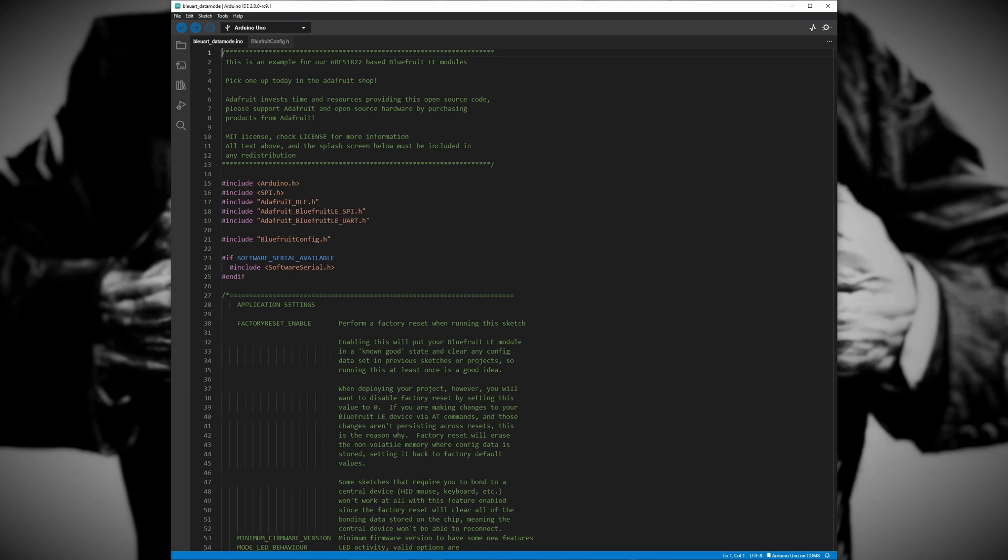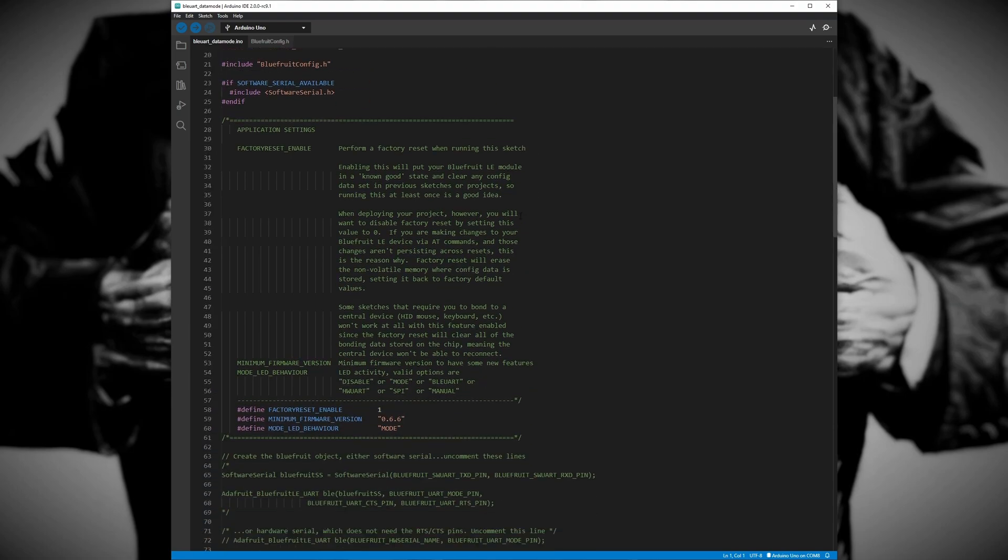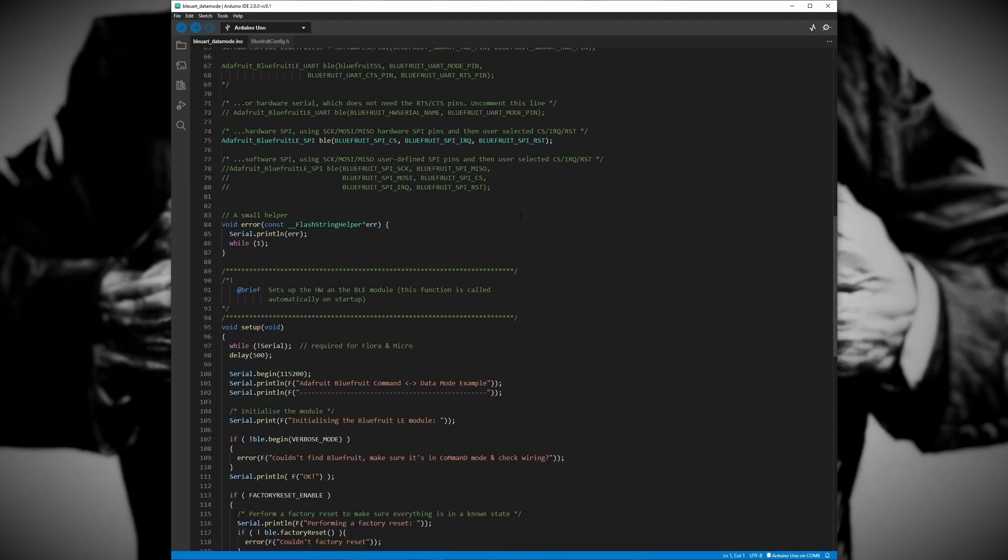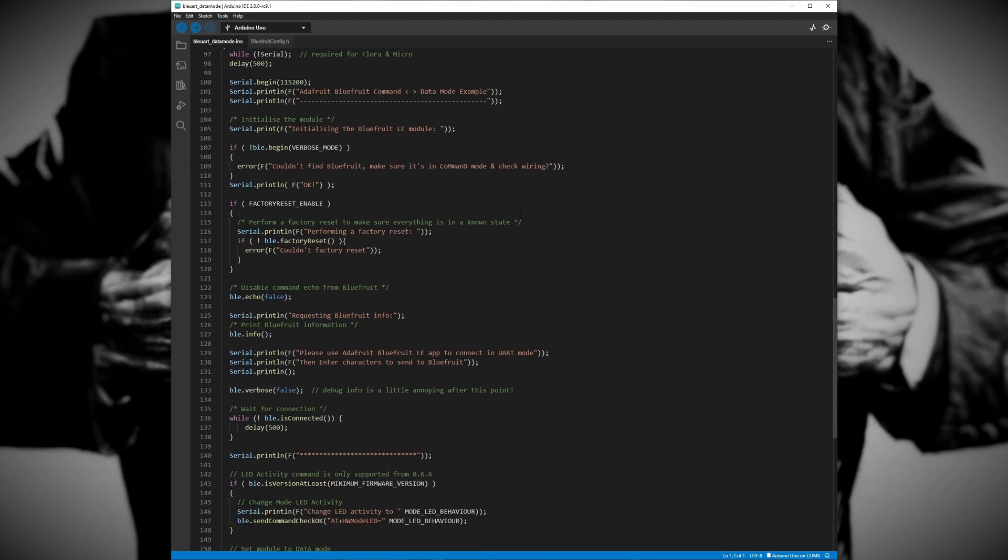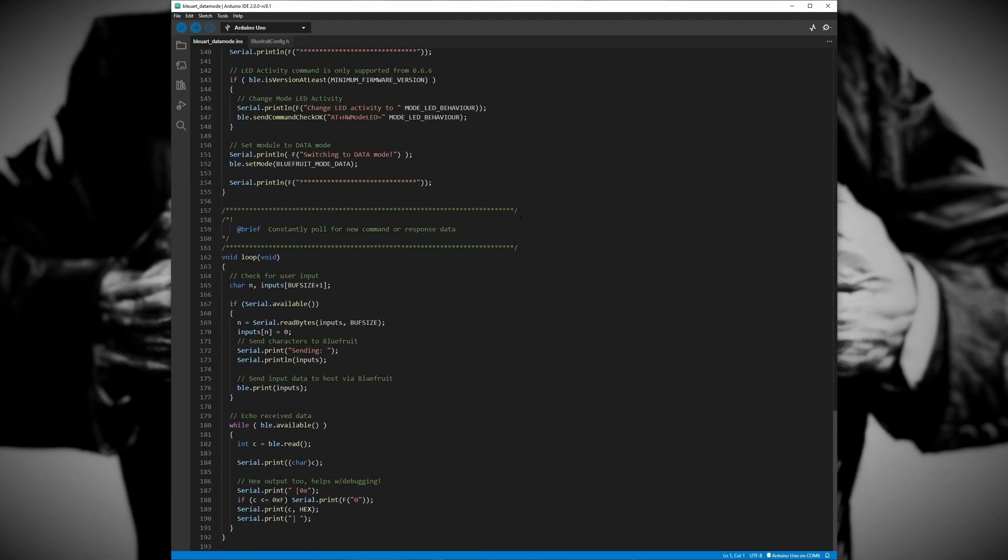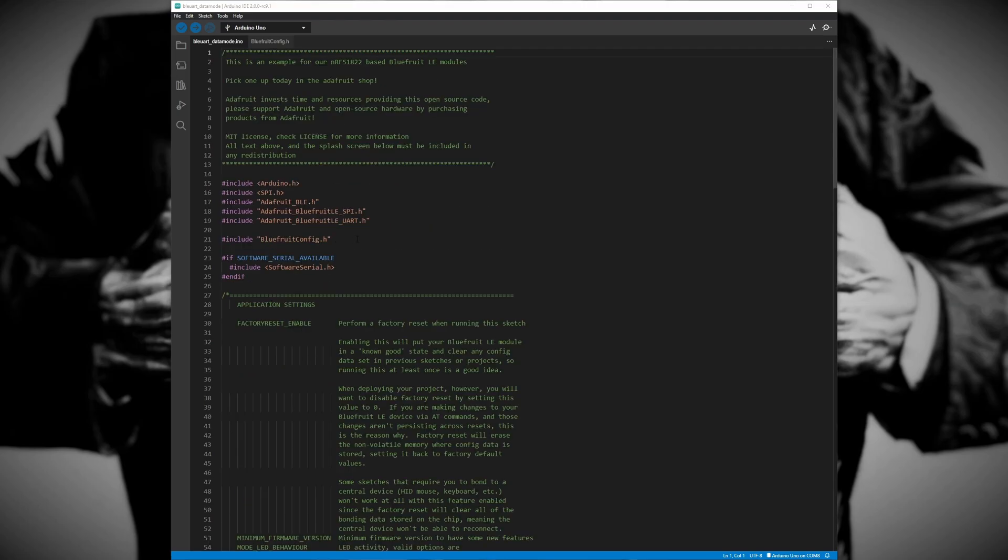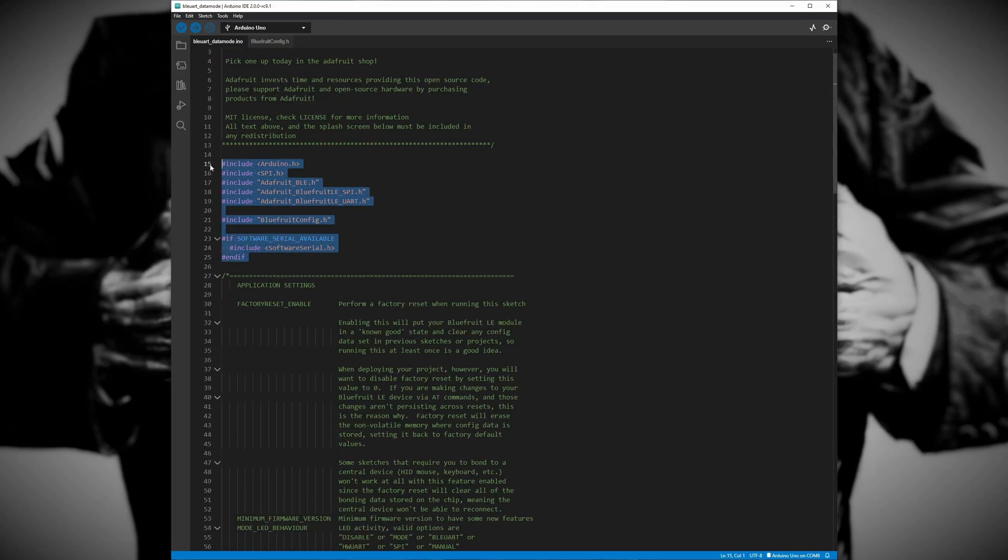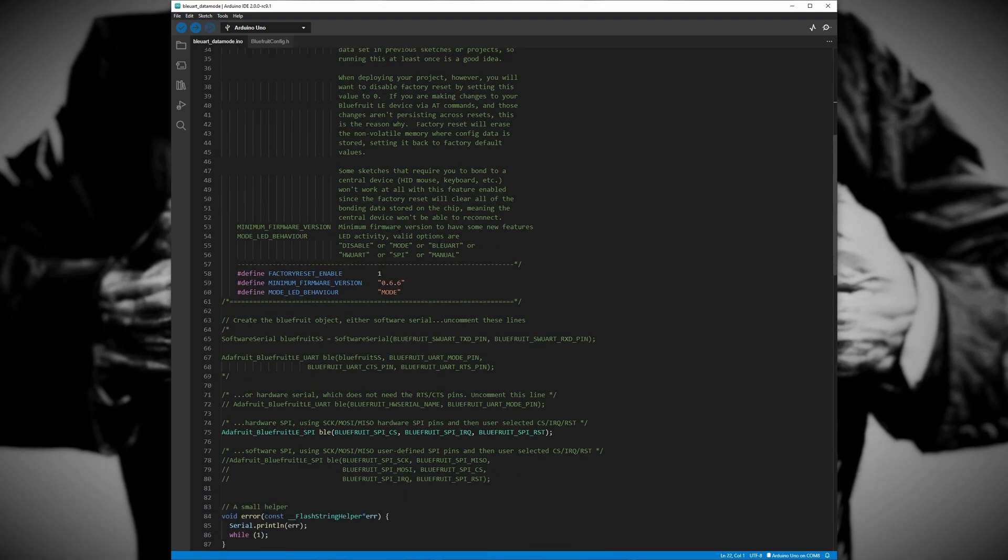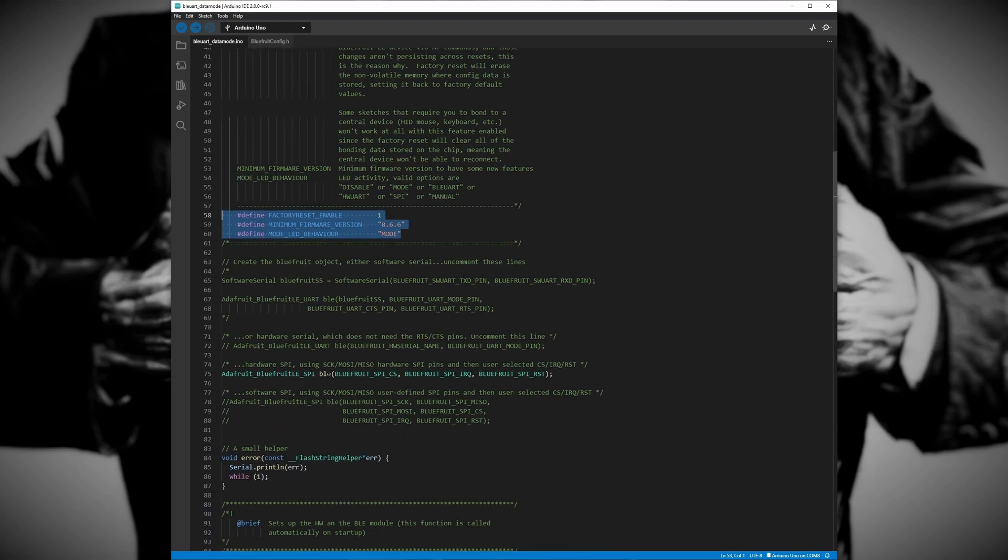Looking at the code it may seem a bit complicated and overwhelming, but there are really only three main sections that we need to worry about. The first section, which is lines 1 through 161, is initialization of the module and the pairing of the iOS device.